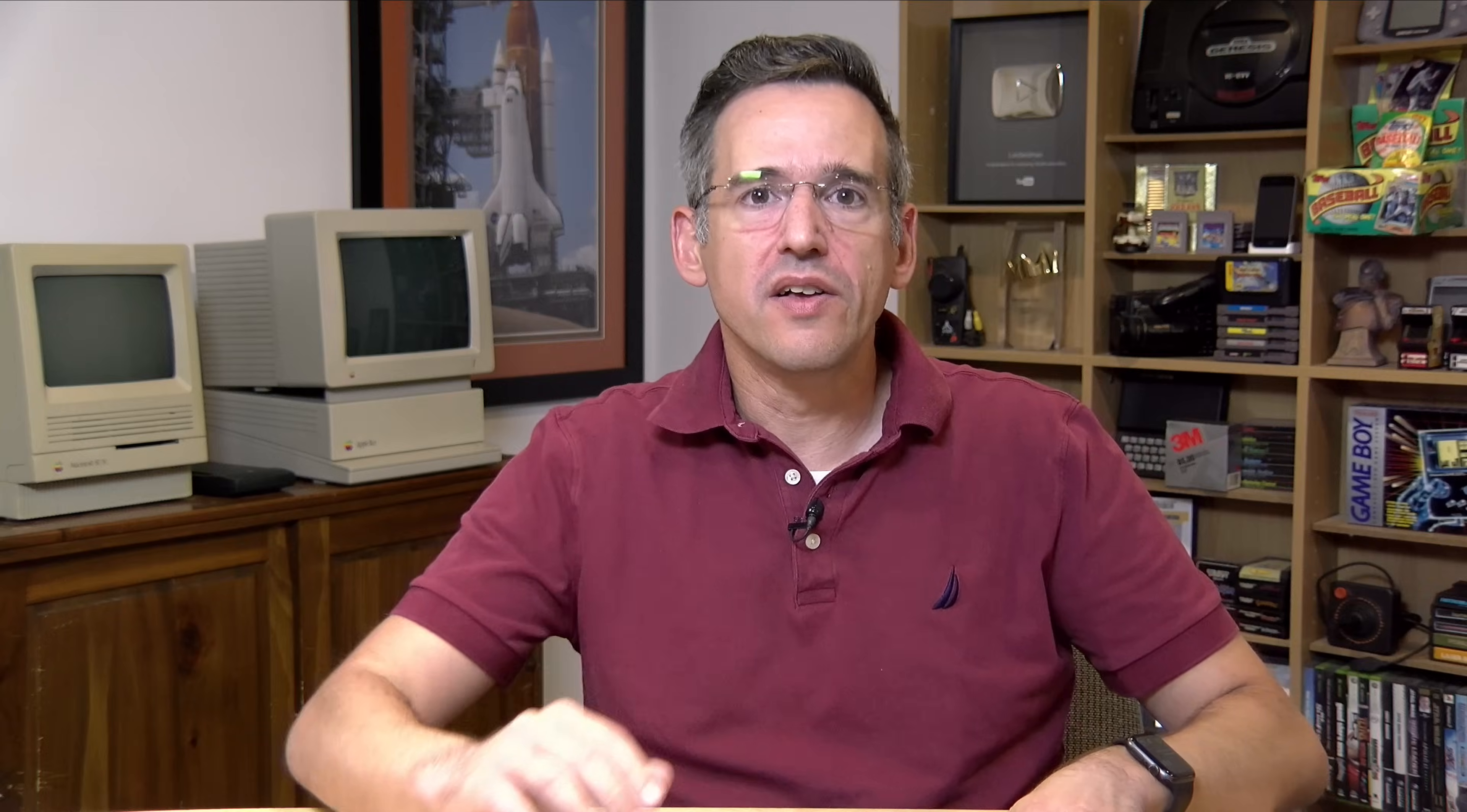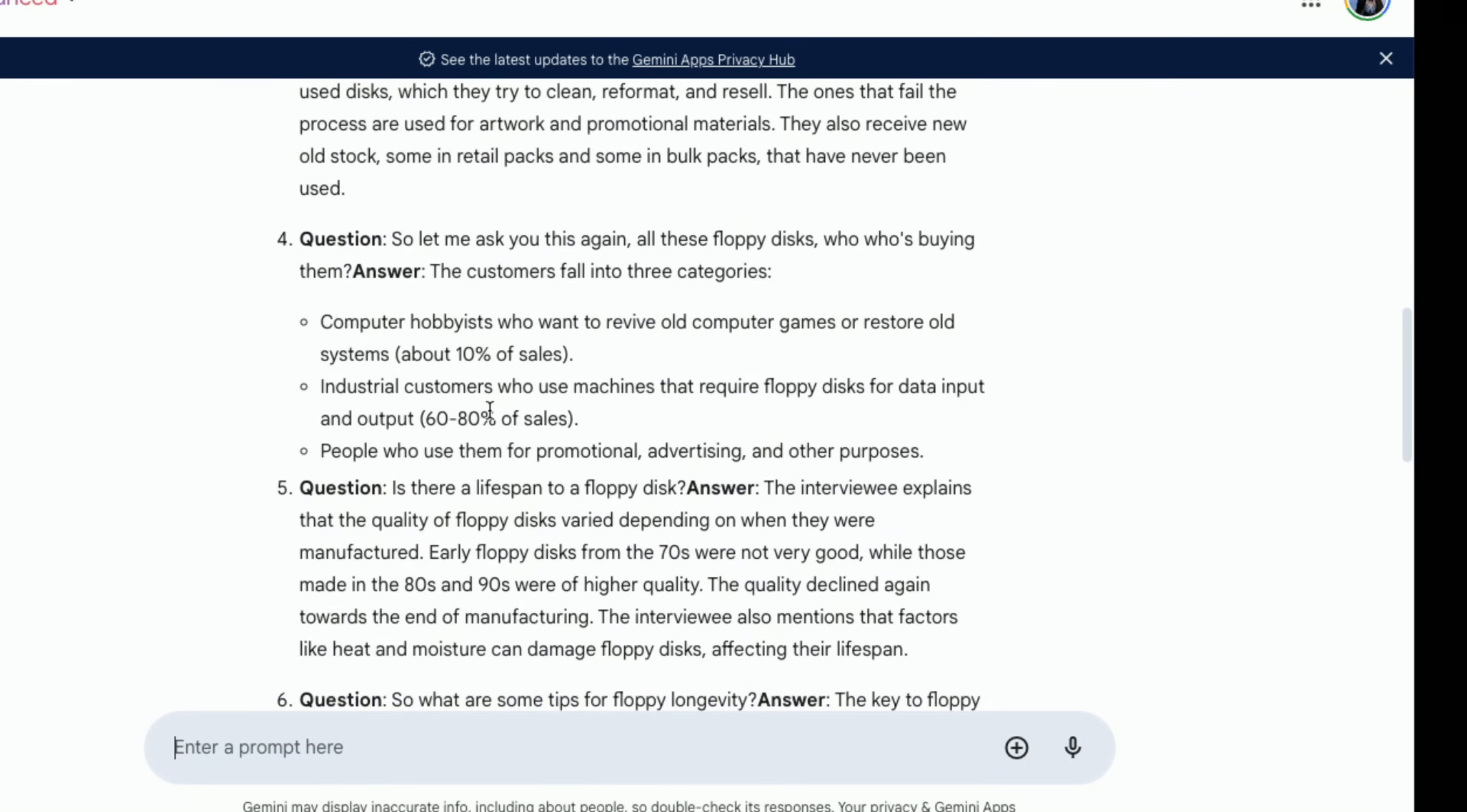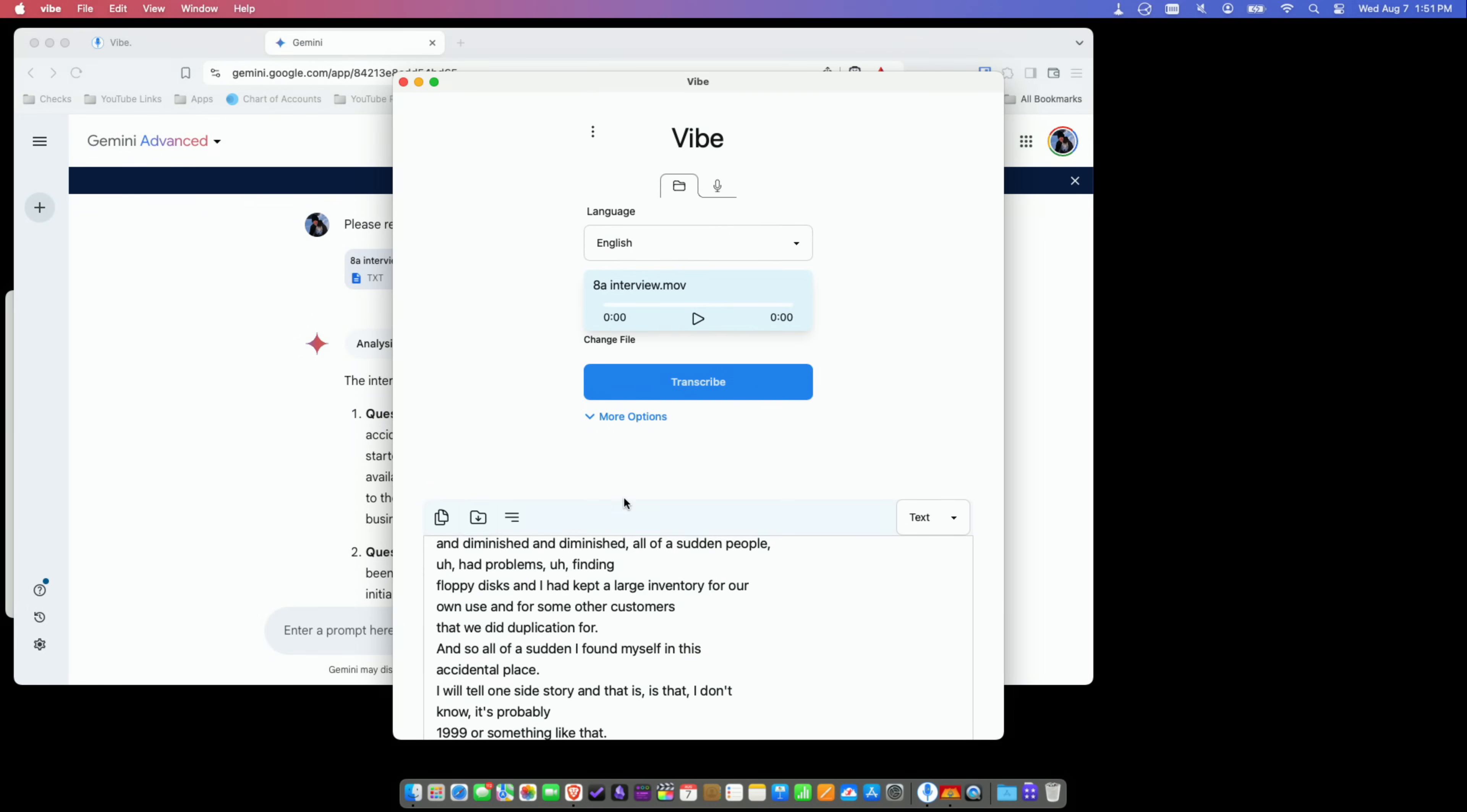Although Vibe doesn't do any kind of additional work on the file after it transcribes it, you can, of course, take that data elsewhere. For example, I saved out the text version of the transcription here, and I fed it over to Gemini, and I asked it to read the file and present all of the questions and answers, and it was able to do a pretty good summary of the interview that we had. So you can use this along with other tools to speed up your workflow or perhaps query the results of a very long meeting if you don't want to sit through and listen to the whole file. So there are some real cool use cases, I think, for this.